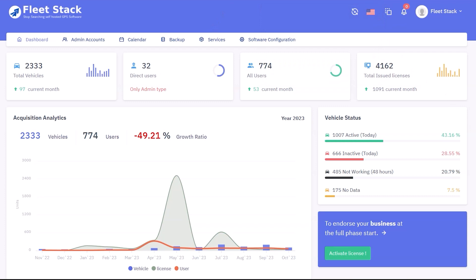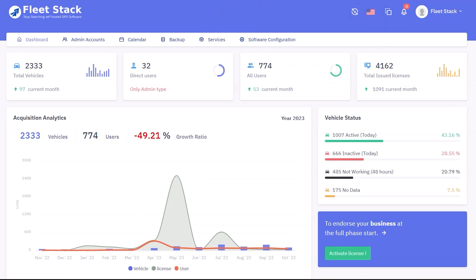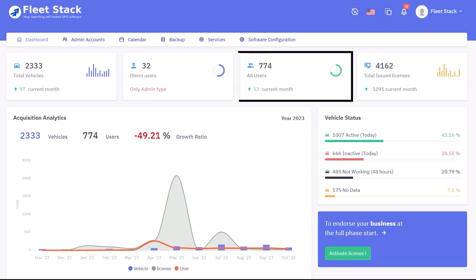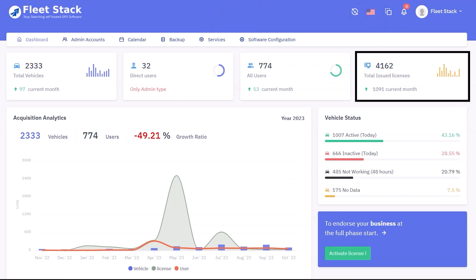The dashboard displays the total number of vehicles and vehicles added in the current month, total number of direct users which includes admin-type users only, total users added in the month, total licenses being used by the super admin, and the number of licenses issued in that particular month.